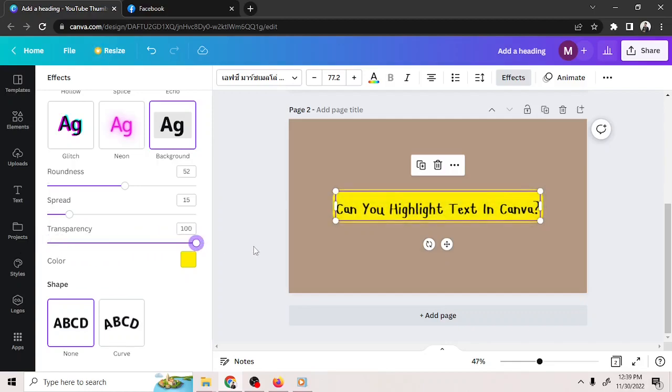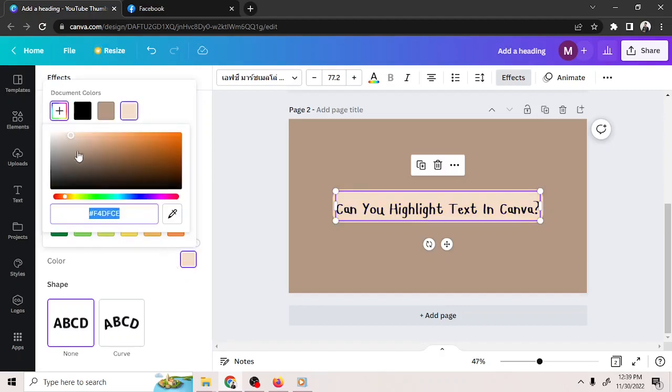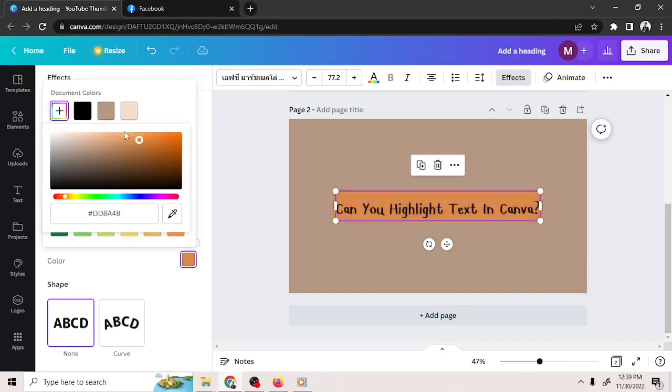If you want to change the color of your highlight, then go ahead and click on the Color button right here, and select any color of your choice.